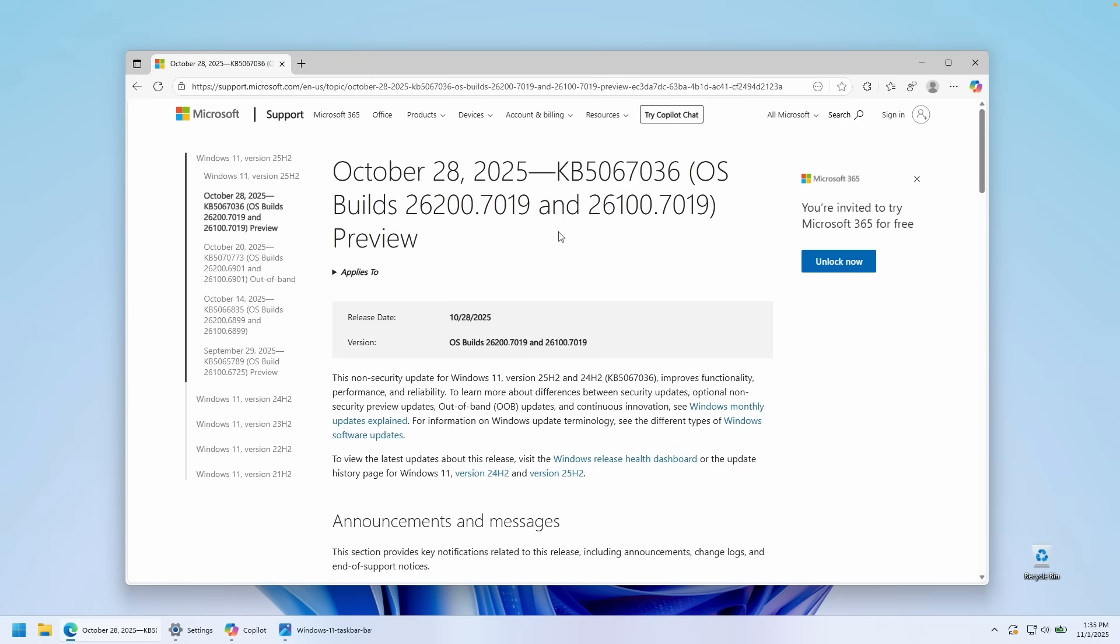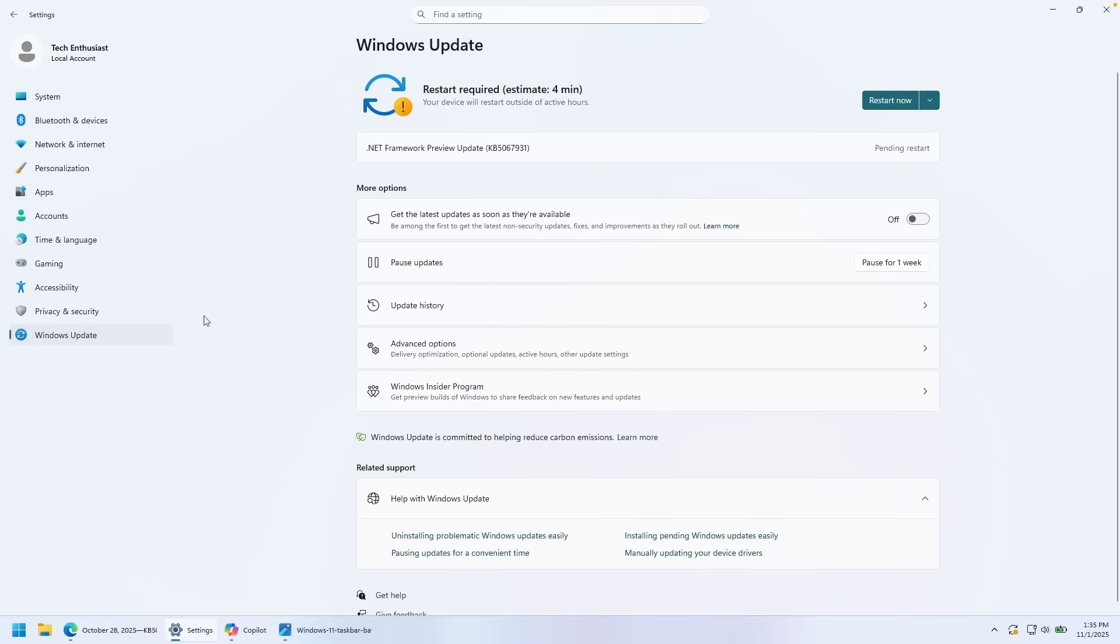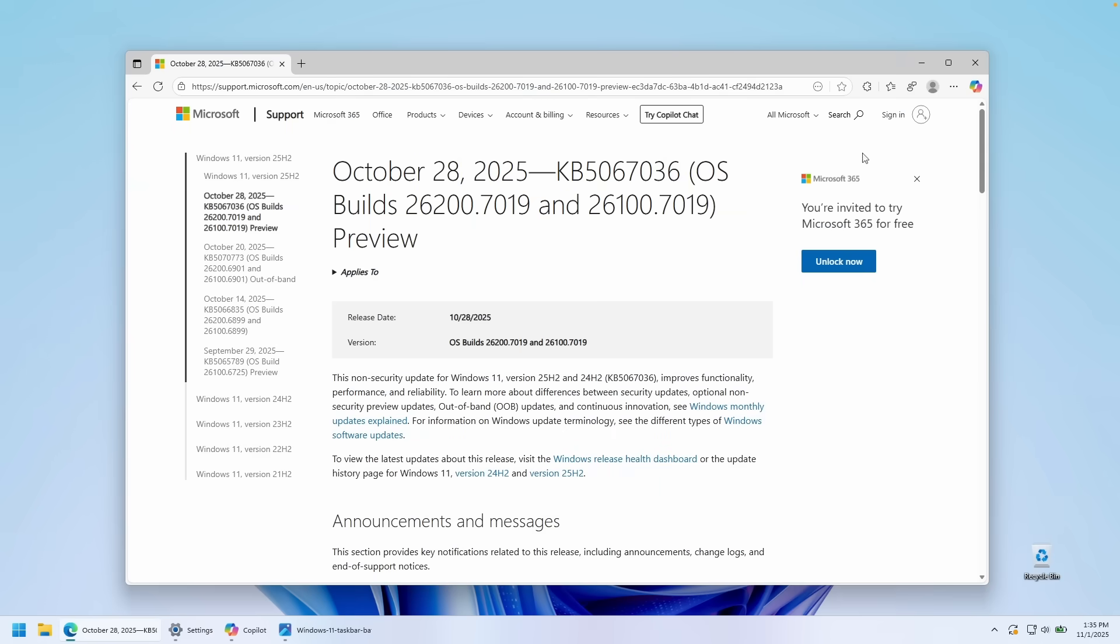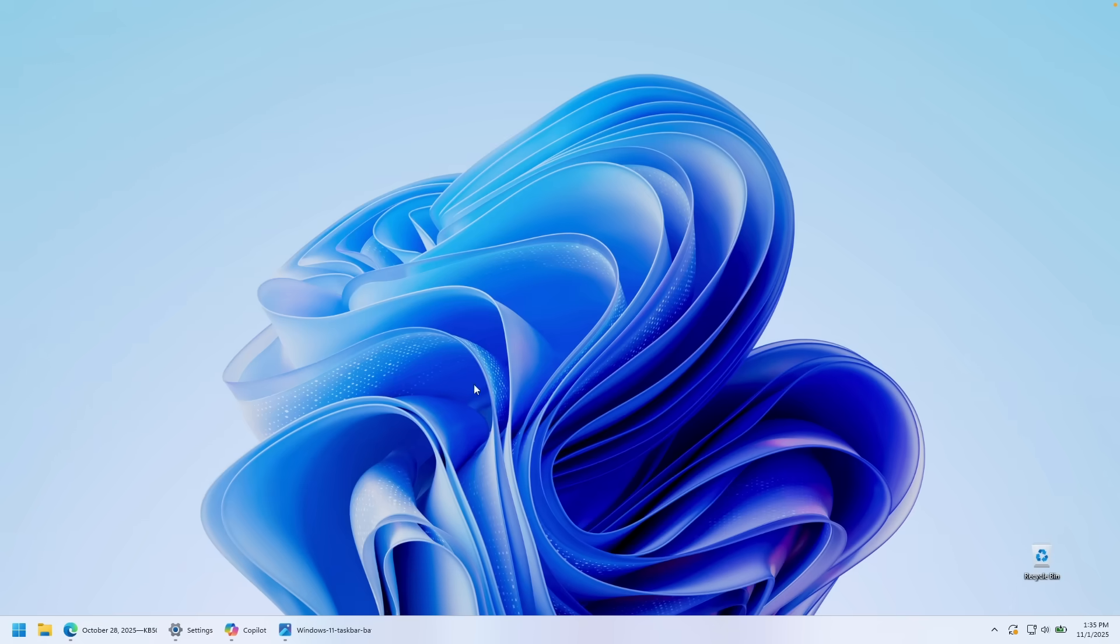So this is the latest update for Windows 11, which you must download right now. How you can do that: go here to the settings and under the Windows update section, make sure that you click here and check for the update. As you can see, I already have another new update pending and I will have to restart my computer. And that way, you will get this latest update which brings this brand new start menu.